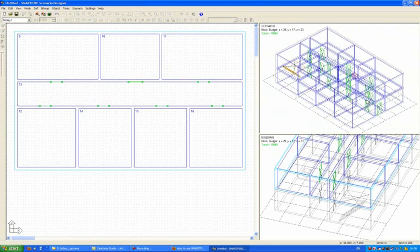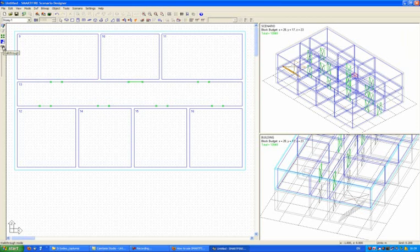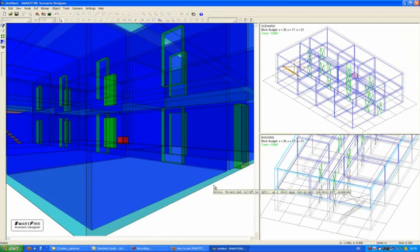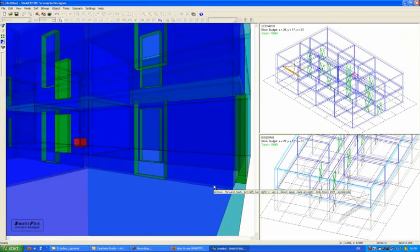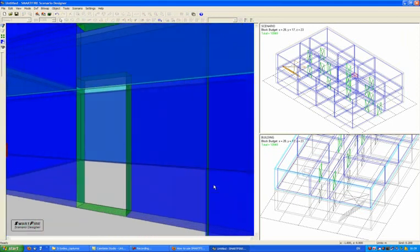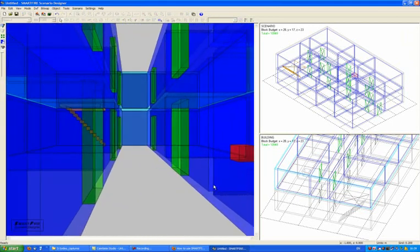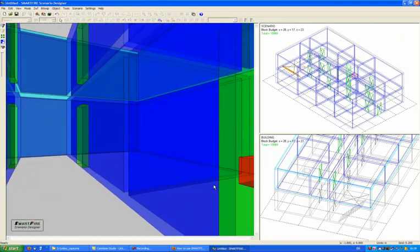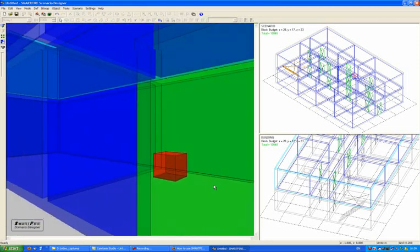There is another design checking mode within the scenario designer where we can actually choose to walk through the geometry. When I press the walk through button this means that the display area turns over to a 3D representation, and now I can use the arrow keys to move around my geometry and look at the objects.